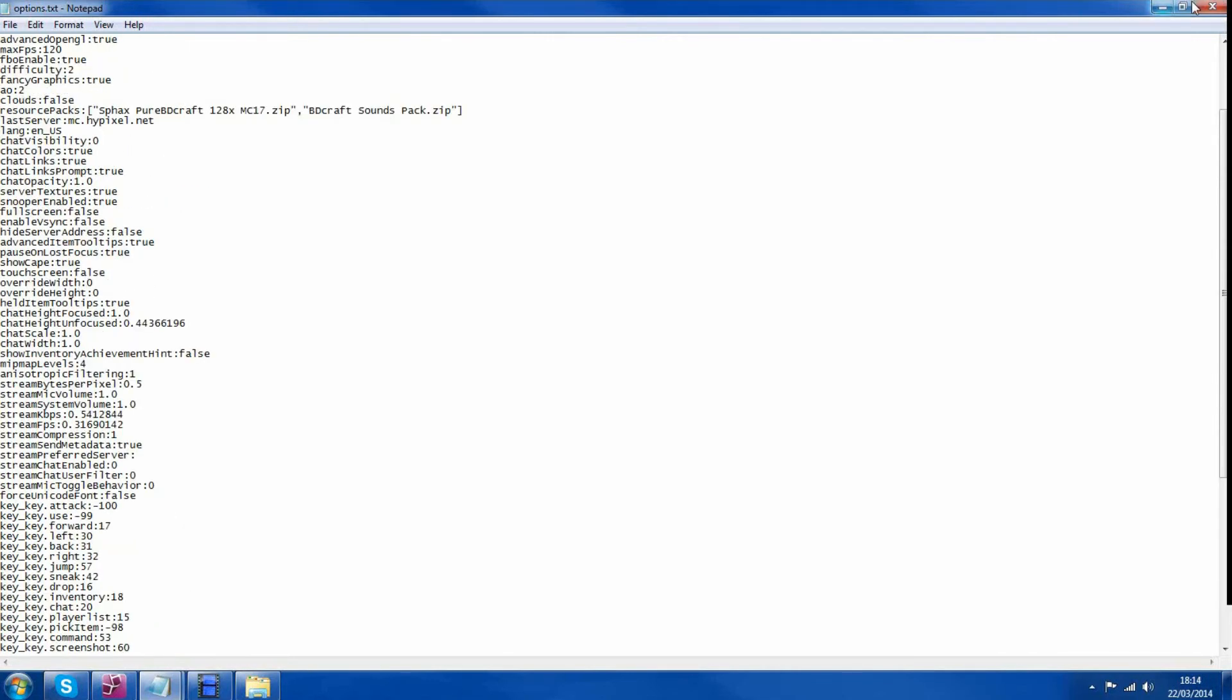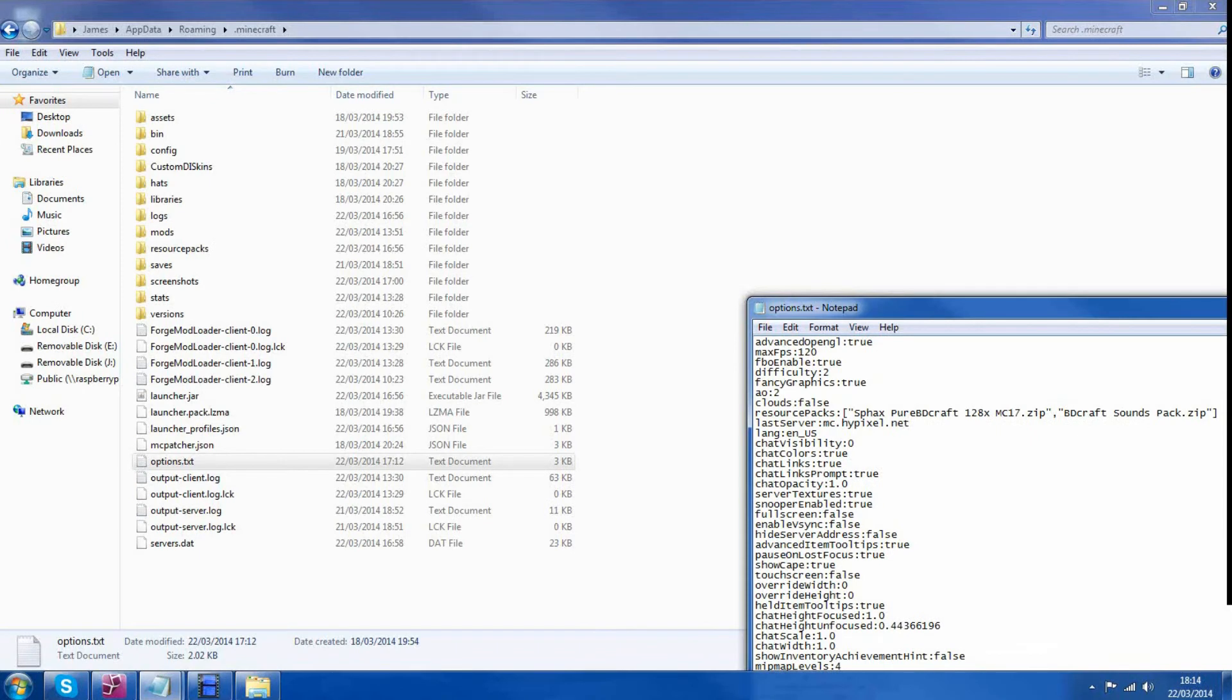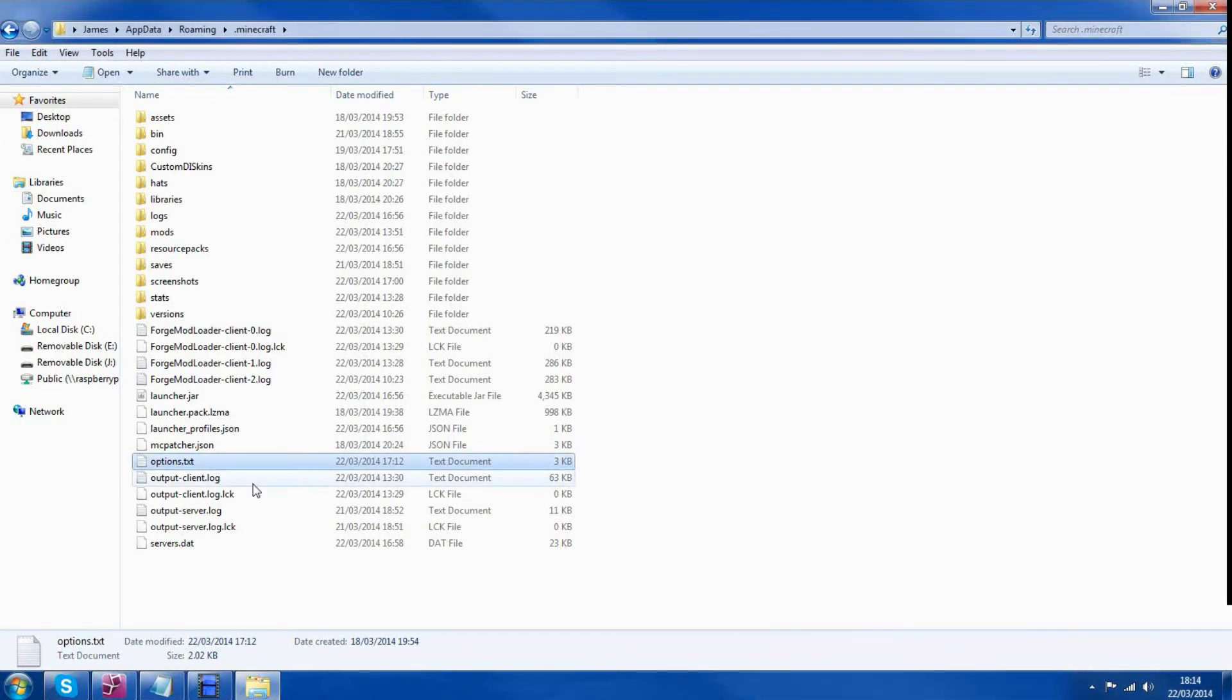Once you've found that you can delete it and then it will reset all your video settings, all your keys and everything like that.